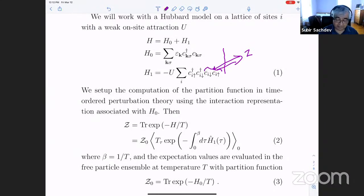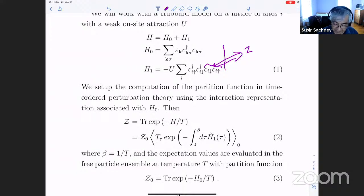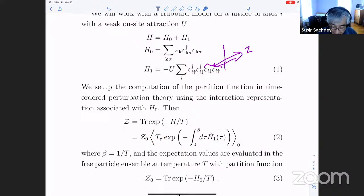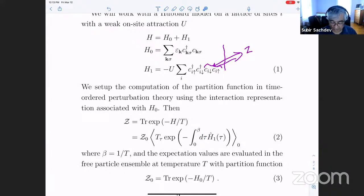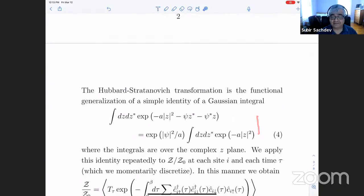You might worry that Z is a number and this is an operator. But inside the time-ordering symbol, everything effectively commutes as long as you keep the time ordering intact — so it doesn't matter what order you write it. You can just think of it as a complex number, defined at every site i and for every imaginary time tau. I discretize time, putting lots of time slices. For every time tau and every site i, I apply the same identity over and over — an infinite number of times.